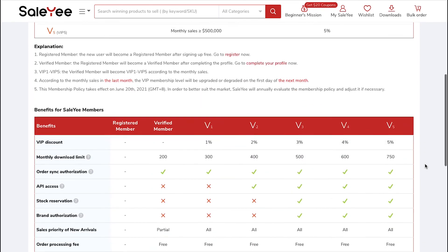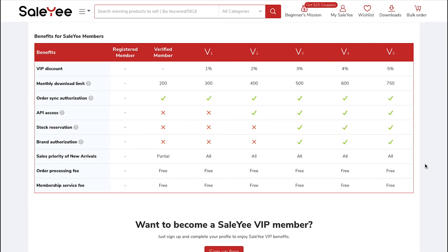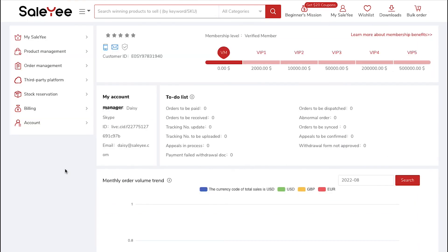Scroll down and you will see a comparative view of the features of all these different levels. Now let's go back to the dashboard.